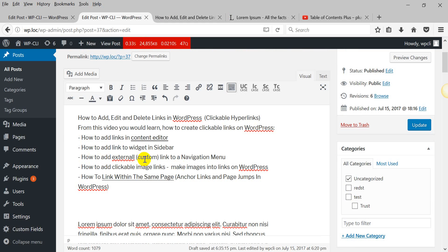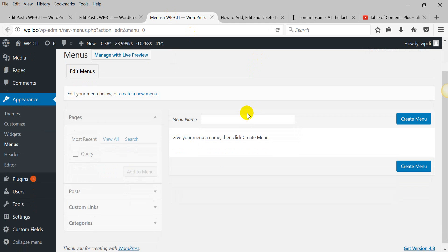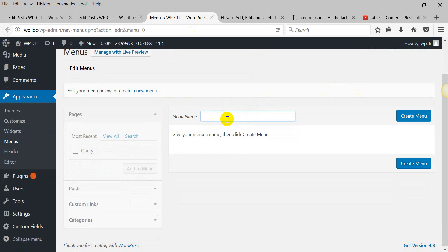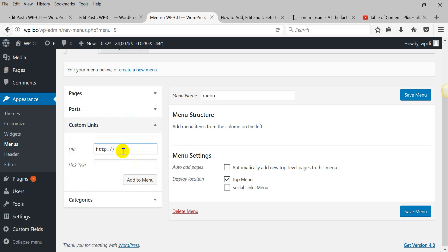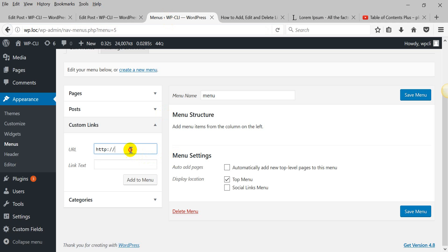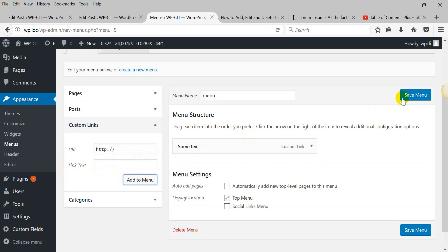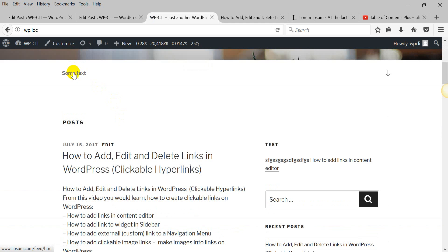How to add an external link to the navigation menu. We should go to Menus. If I don't have a menu, I should create one. I will show it on location top menu. As you can see, you can add pages, posts, and here you can add custom links. It can be a link to any post or page on your site or on other sites. Here you write the text, save, and let's check how it looks. Here we have our link.